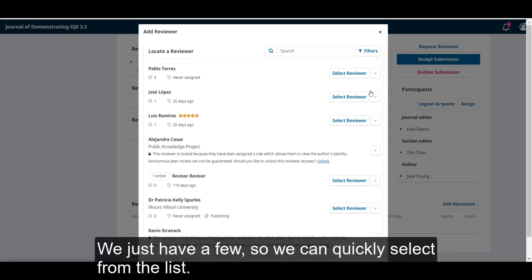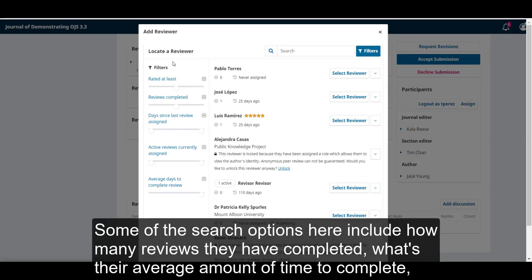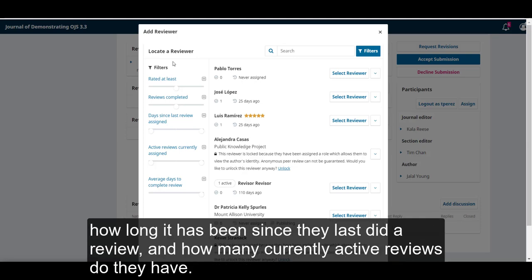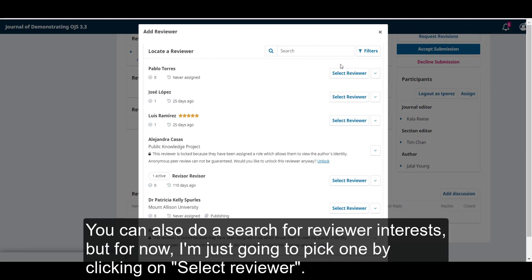We just have a few, so we can quickly select from the list. But there are some search options here that, if you did have an extensive list, can help you to narrow it down. Some of the search options here include how many reviews they have completed, what's their average amount of time to complete, how long it has been since they last did a review, and how many currently active reviews do they have. You could also do a search for reviewer interests.